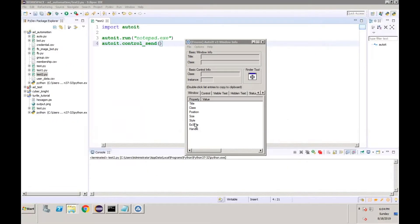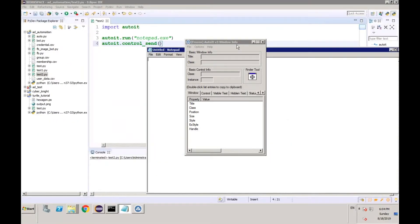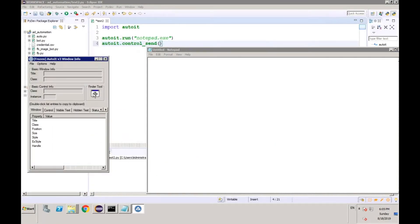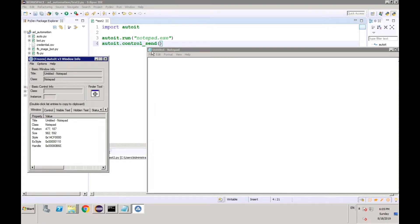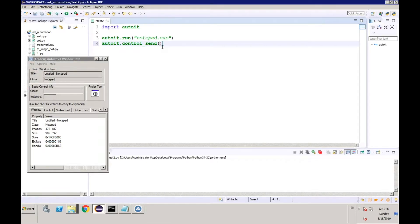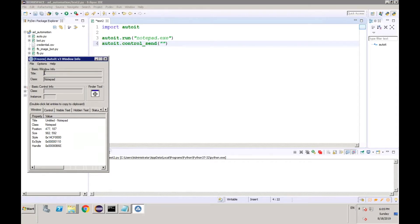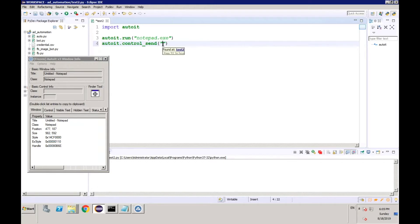Now the fun part will start. Let's say you want to write something in this window — you have to take the tool and drag it over the target window. It is showing the window name as 'Untitled - Notepad' and the class is 'notepad'. So you have to write something like the window title name, leave the control blank, and provide the text.